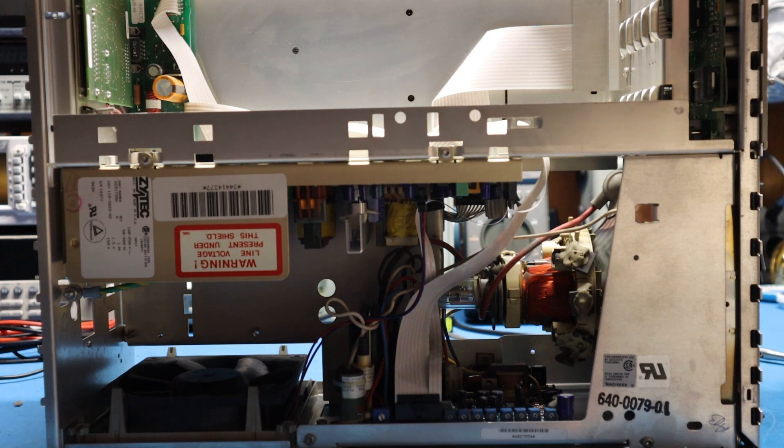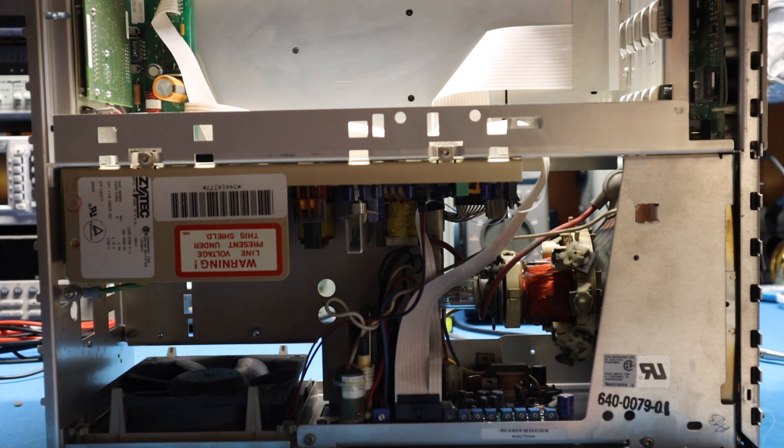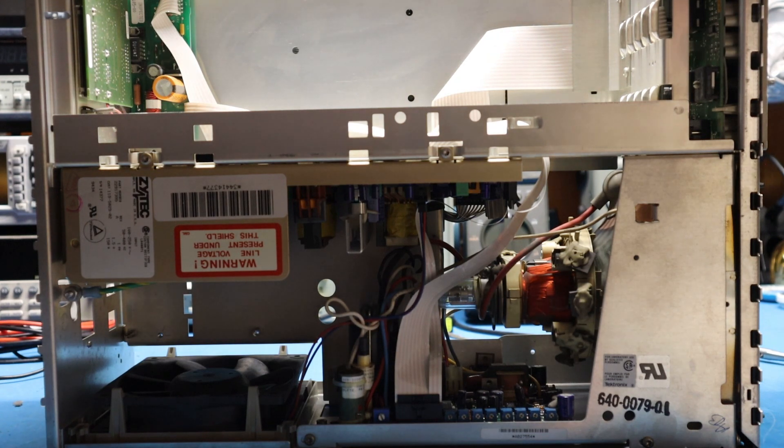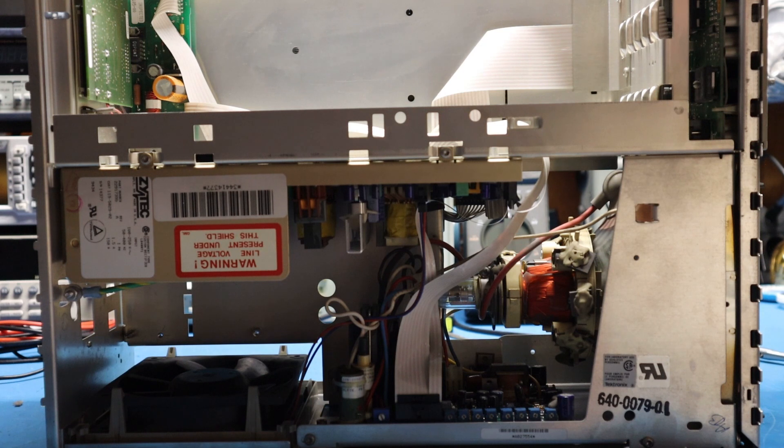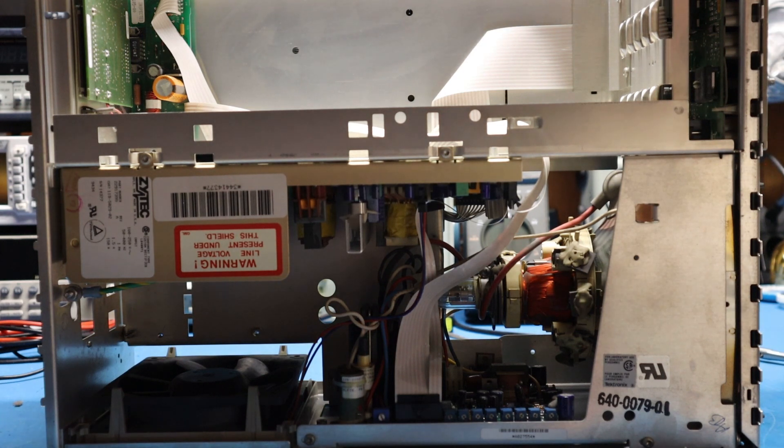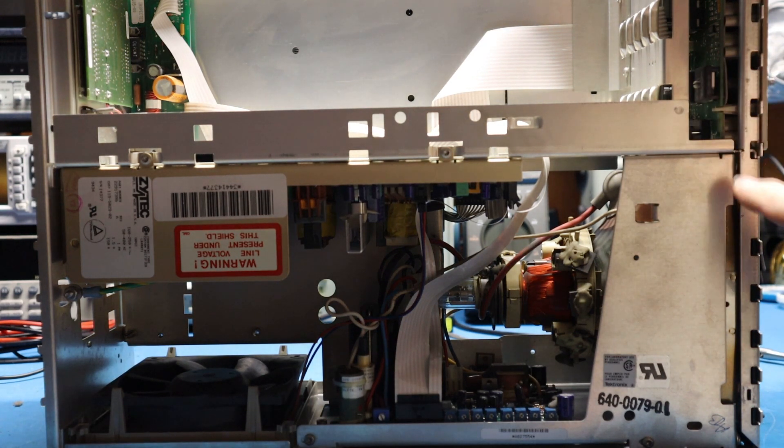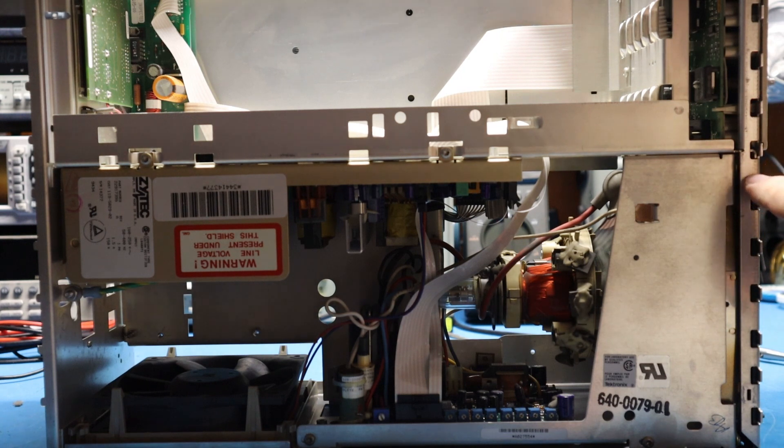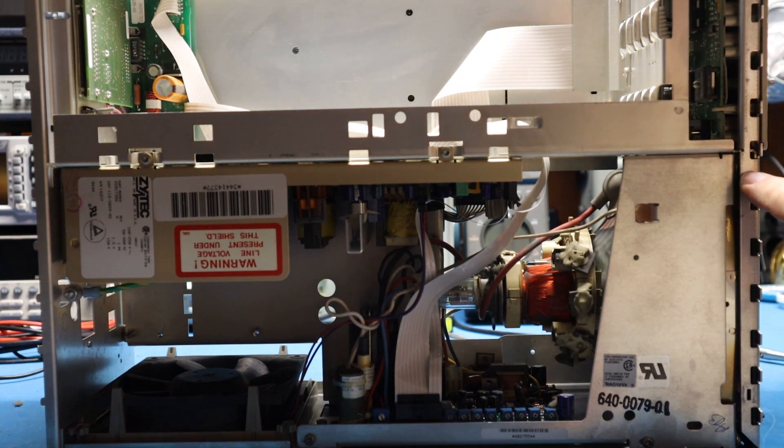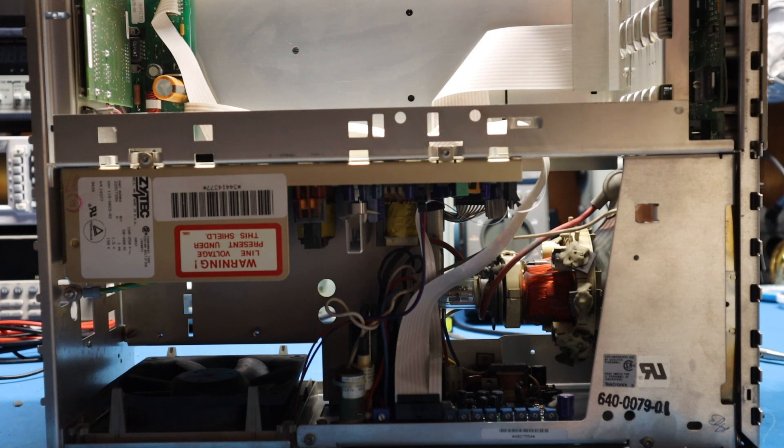So after that I turned my attention. Originally I was going to turn my attention to the main board. But knowing these TDS scopes, I know how some people try to take the front panel out and they usually break the cable right here. Because they try to remove this, the button assembly and stuff.